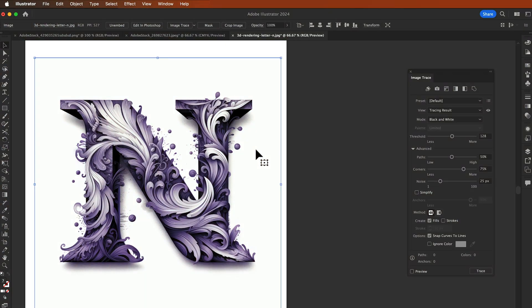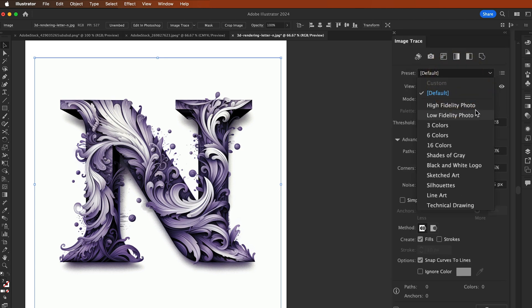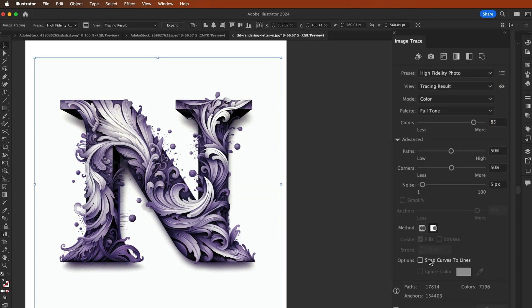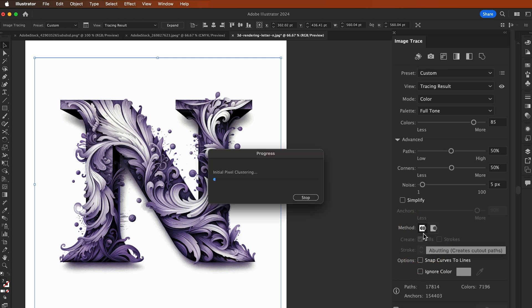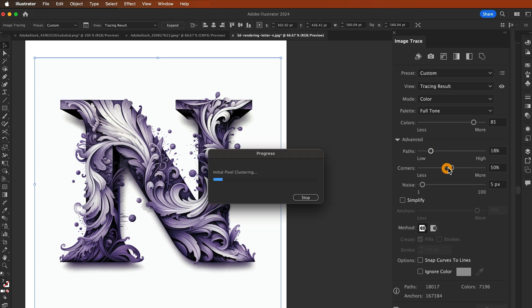Let's take another example. In this picture we're just going to trace this logo and we're going to select High Fidelity Photo preset. Now here you will see some options to simplify. I'm going to reduce the path and corners and also reduce the noise.